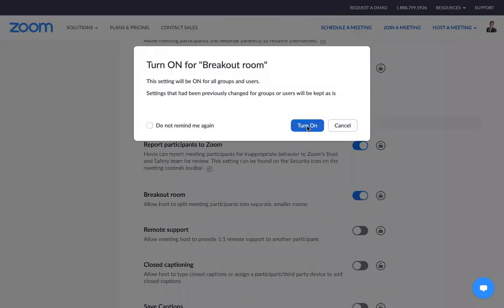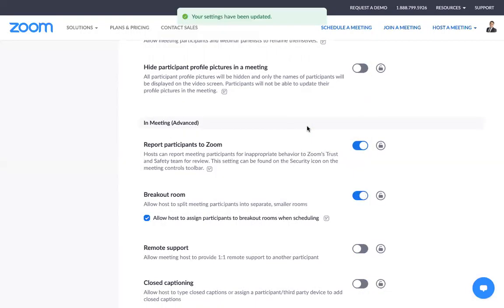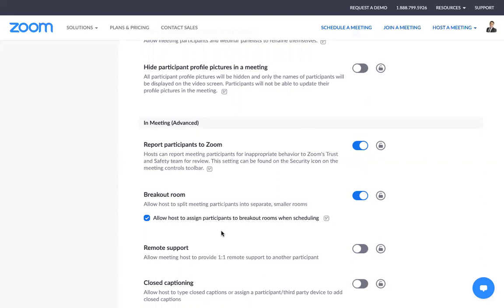Once you turn it on, now you can split participants into smaller rooms. For example, you have 50 participants and you need 10 groups of 5 participants each. That's what you can do.